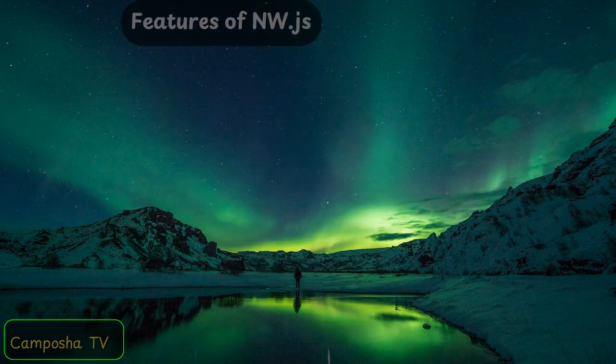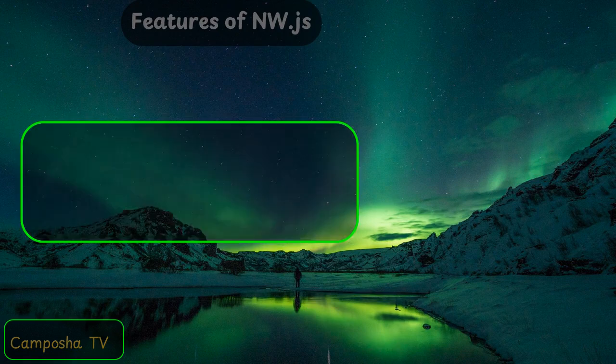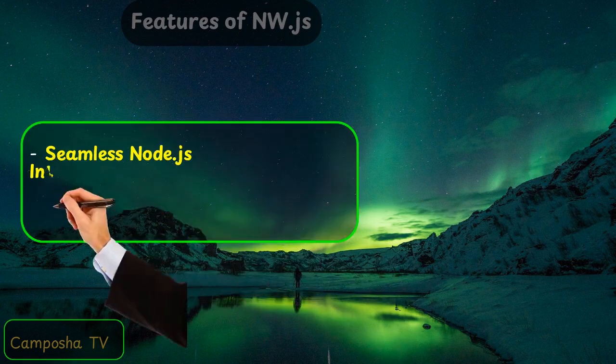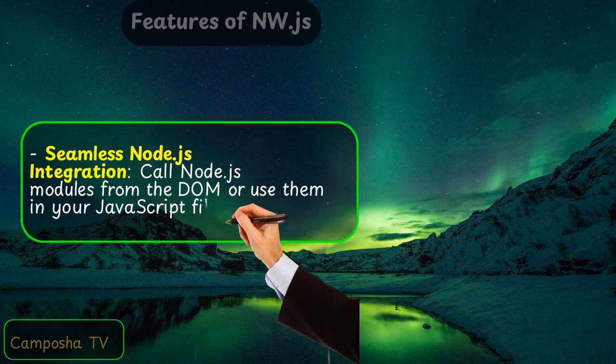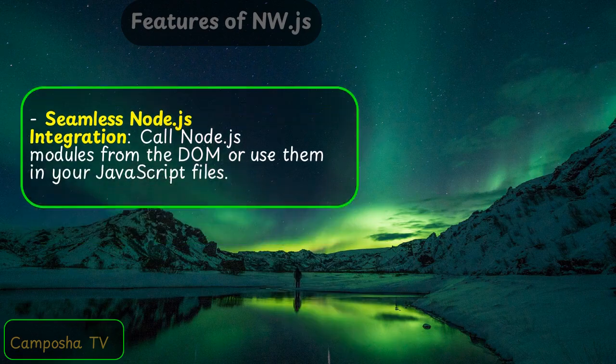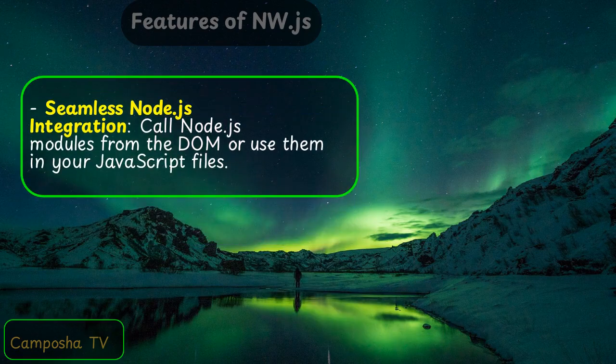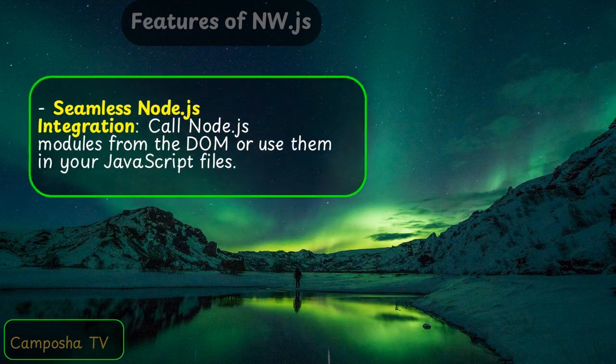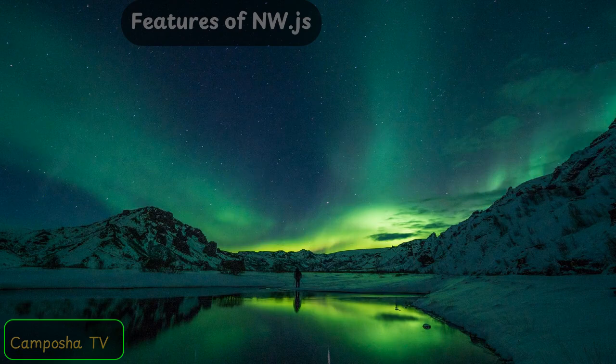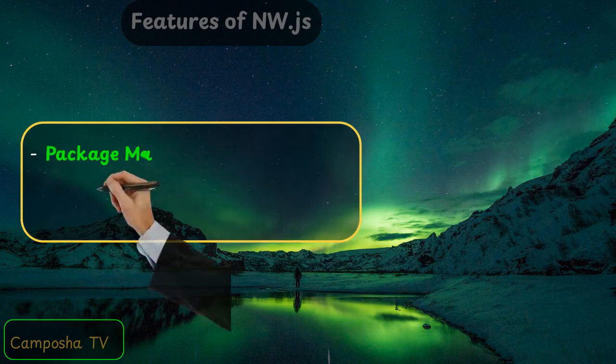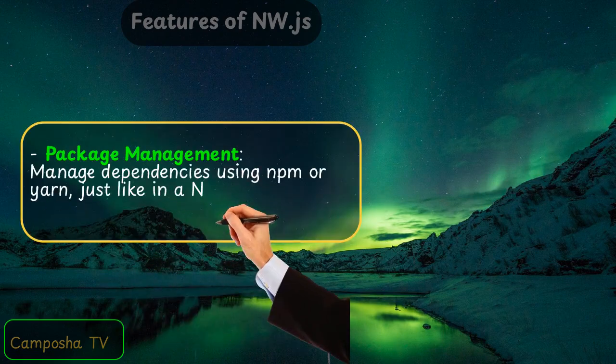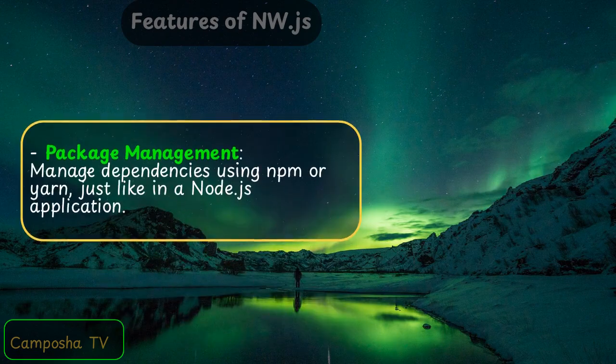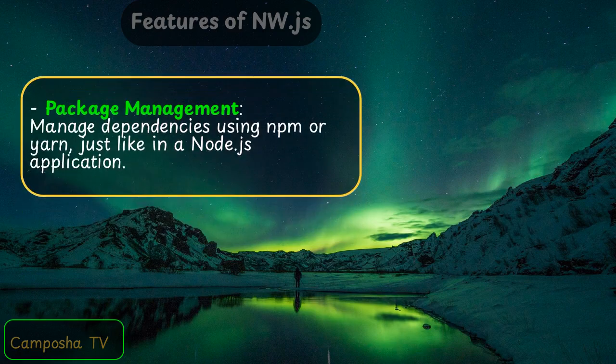Features of NW.js: Seamless Node.js integration - call Node.js modules from the DOM or use them in your JavaScript files. Package management - manage dependencies using NPM or Yarn, just like in a Node.js application.